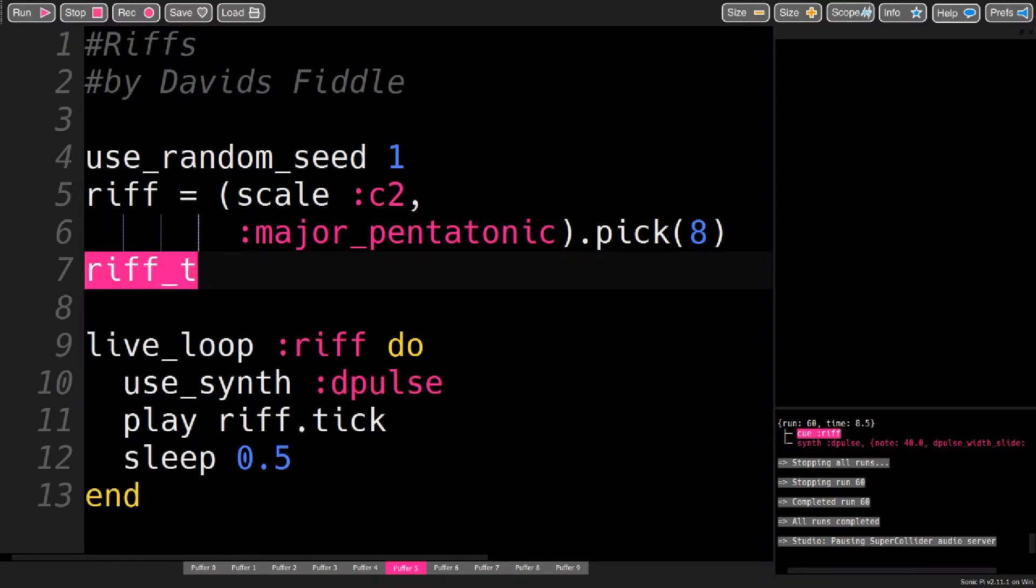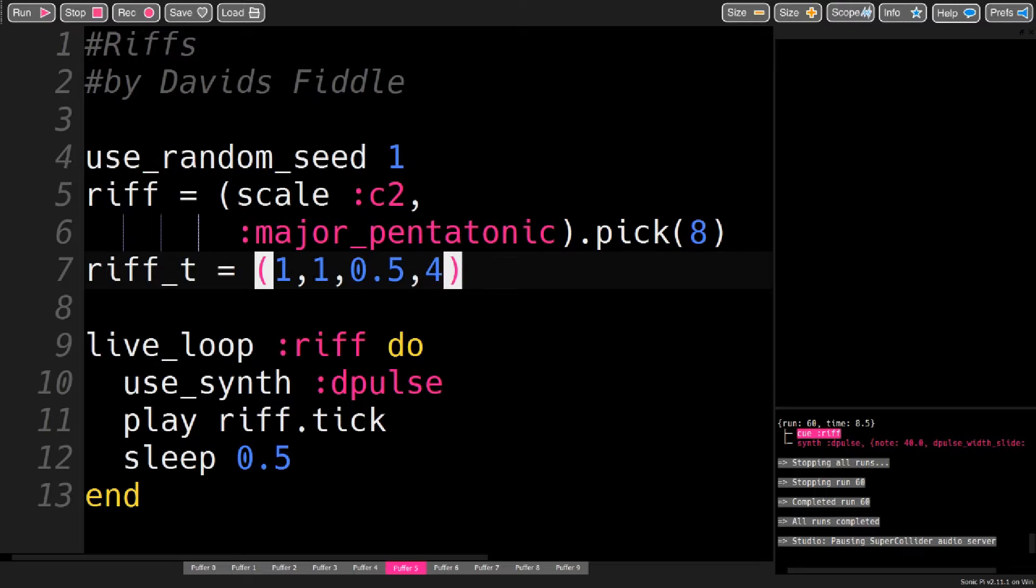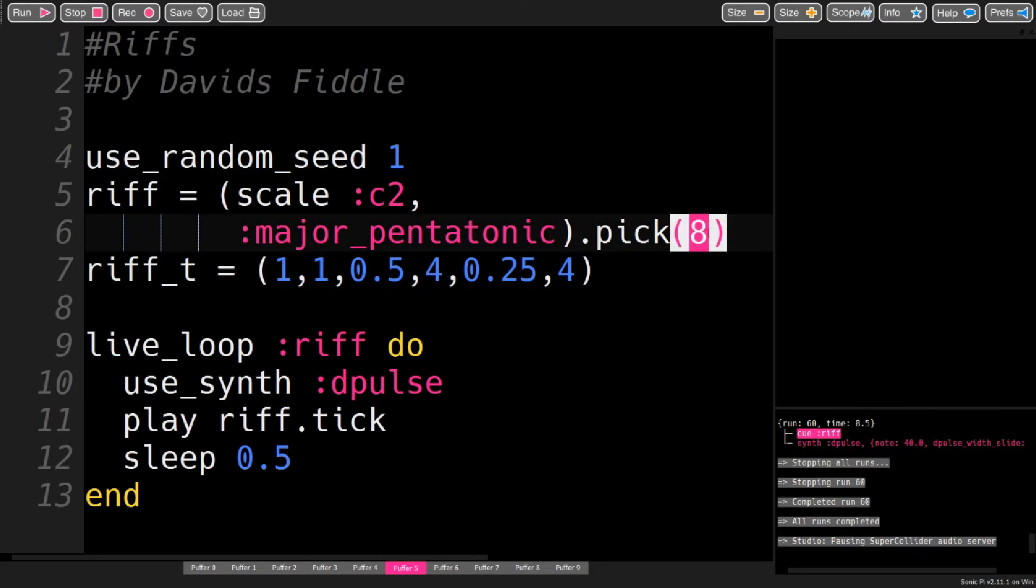I will use a variable called riff_t for time. So I will use one quarter note, four eighth notes, which gives me three quarters in total. And now for sixteenth notes, I need another four. And this adds up to a total of nine notes.